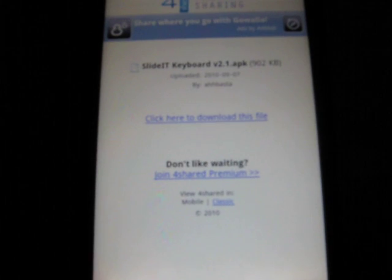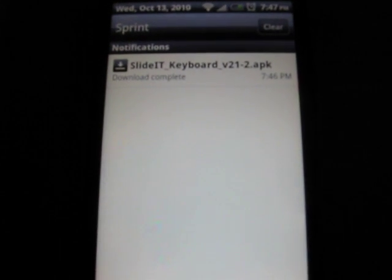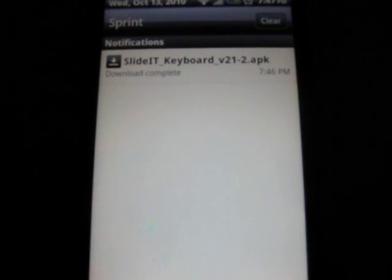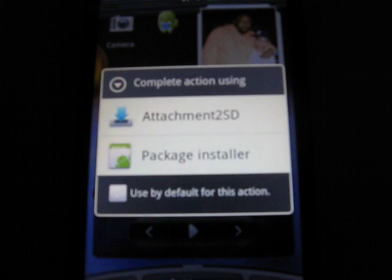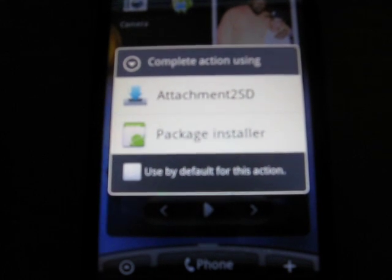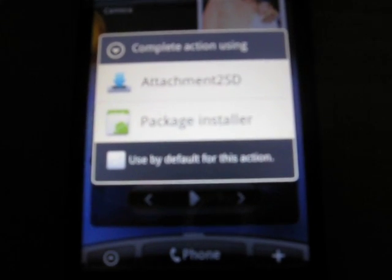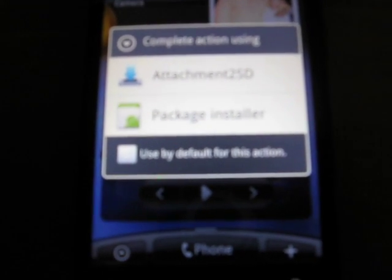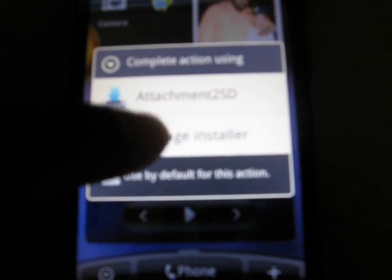Slider keyboard complete. Now you have the package installer. This is where Astro comes in, gonna need to unzip the package. So package installer, gonna hit install.